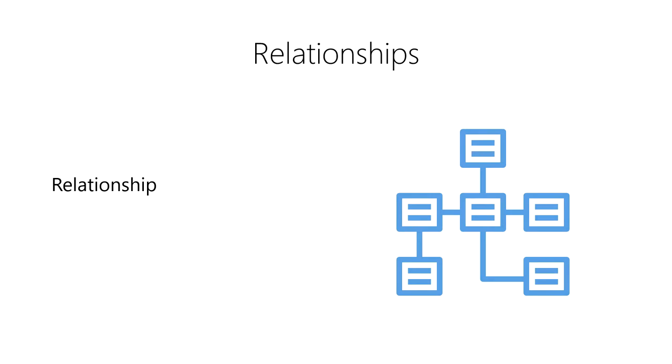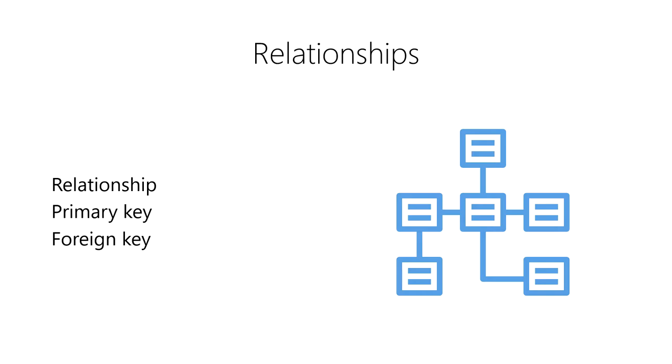We create relationships between rows using keys. We use a primary key to uniquely identify an observation in its source table. Then, we use a foreign key in observations in a second table to refer back to the original observations in the source table.